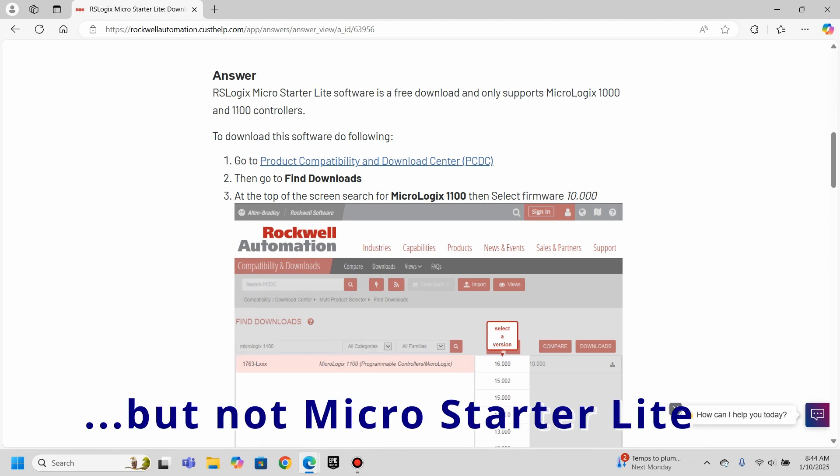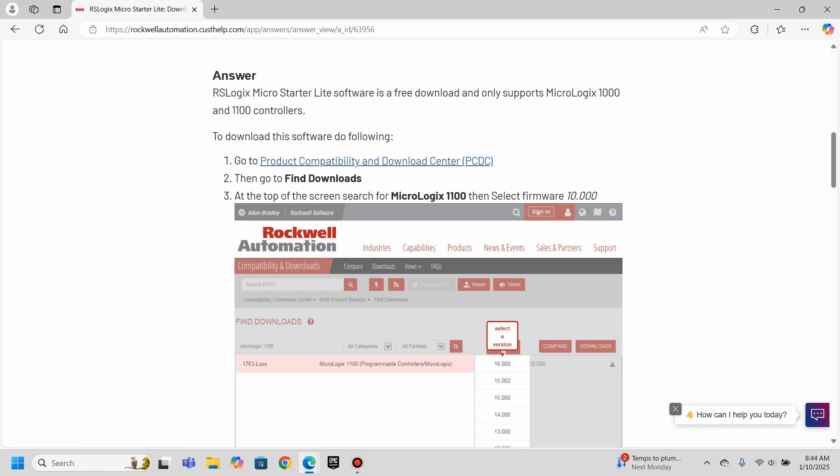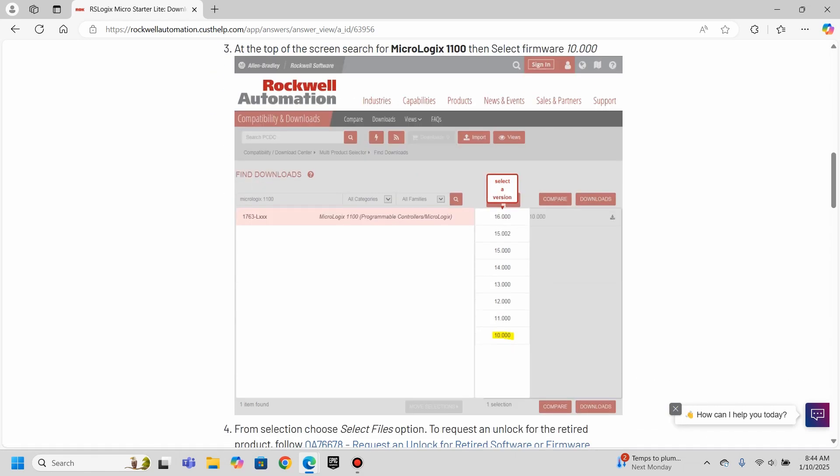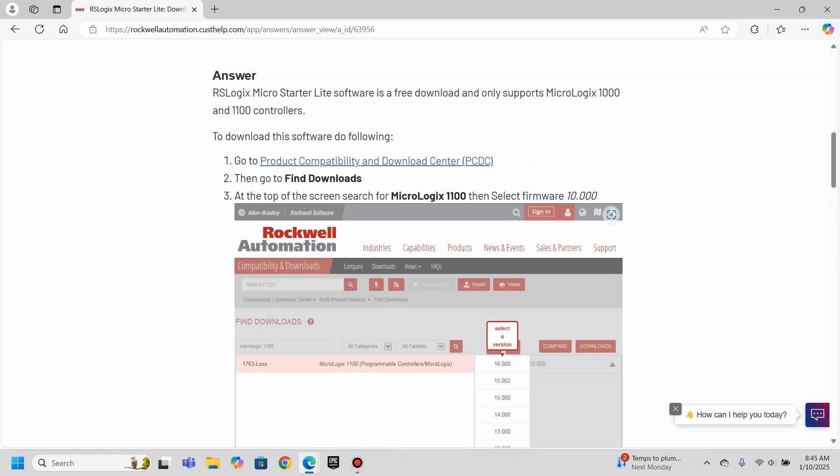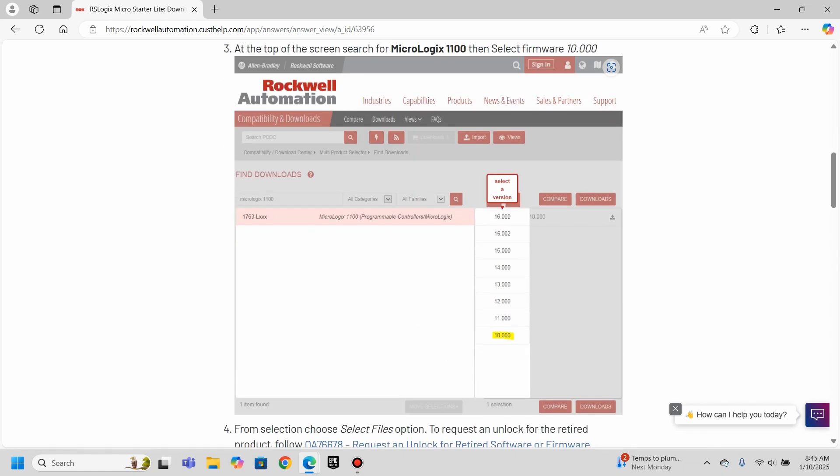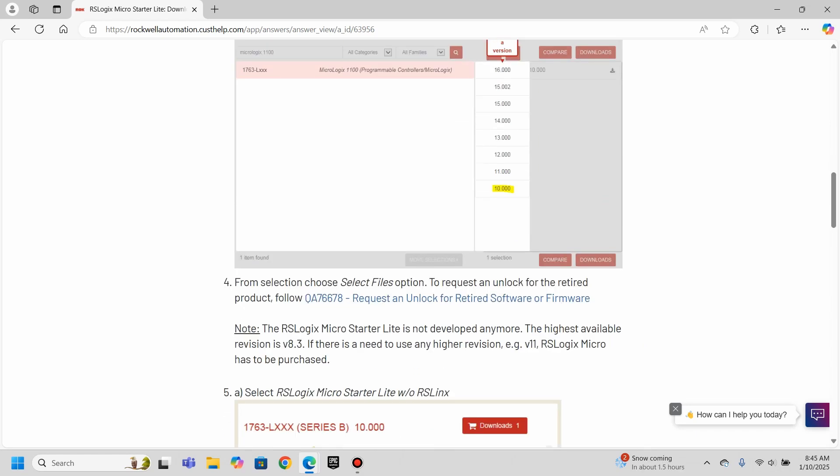You need to go to the Product Compatibility and Download Center, which they do give you a link. But it gets to be a little tricky here, because we will do this together. You need to go there. And at the top of the screen, search for MicroLogix 1100. And then you have to select Firmware 10, which seems very not intuitive at all. You think you would search for the newest firmware? Why am I even looking for firmware at all? I want programming software. I'm not looking for a firmware download. I know that makes no sense.